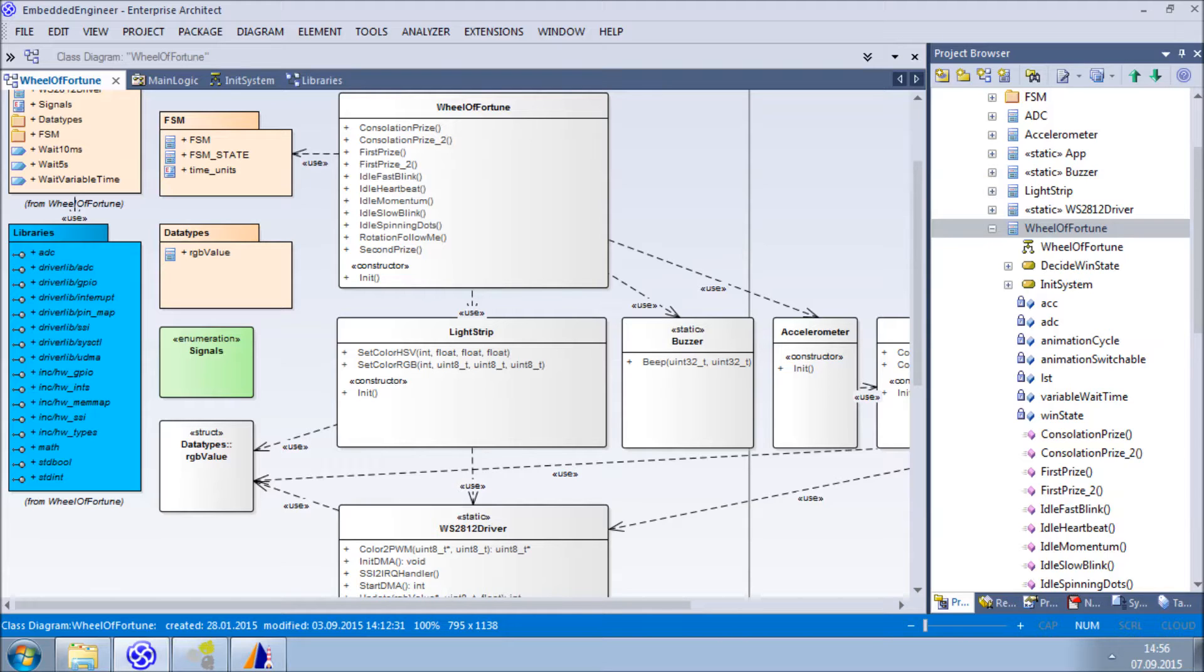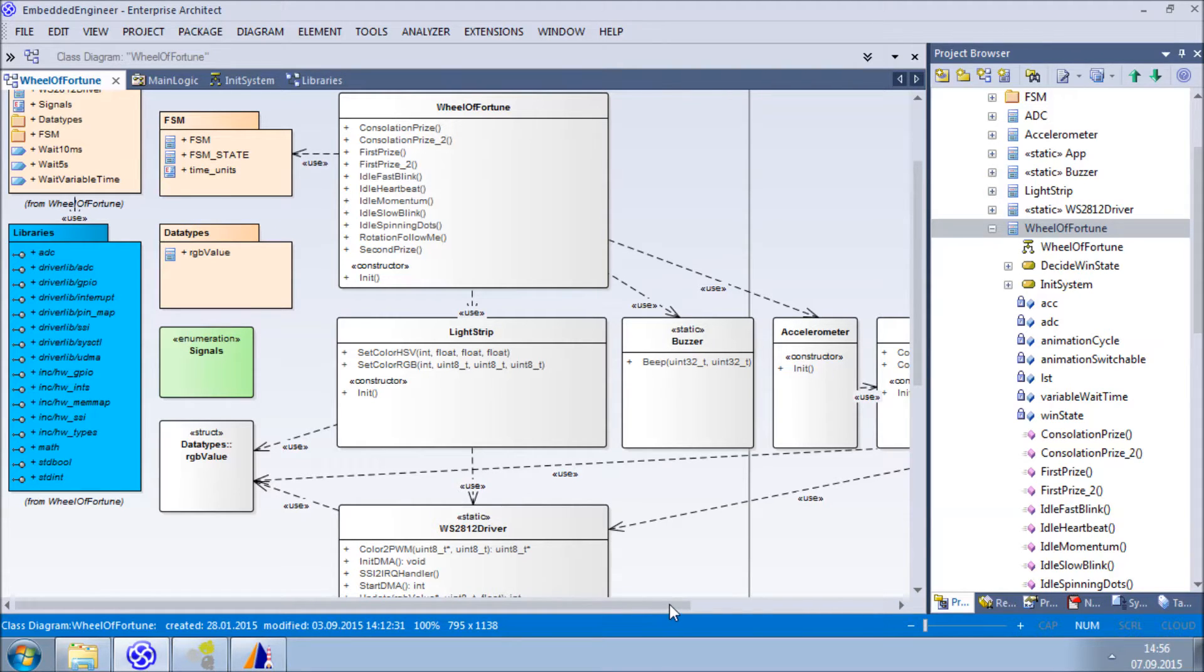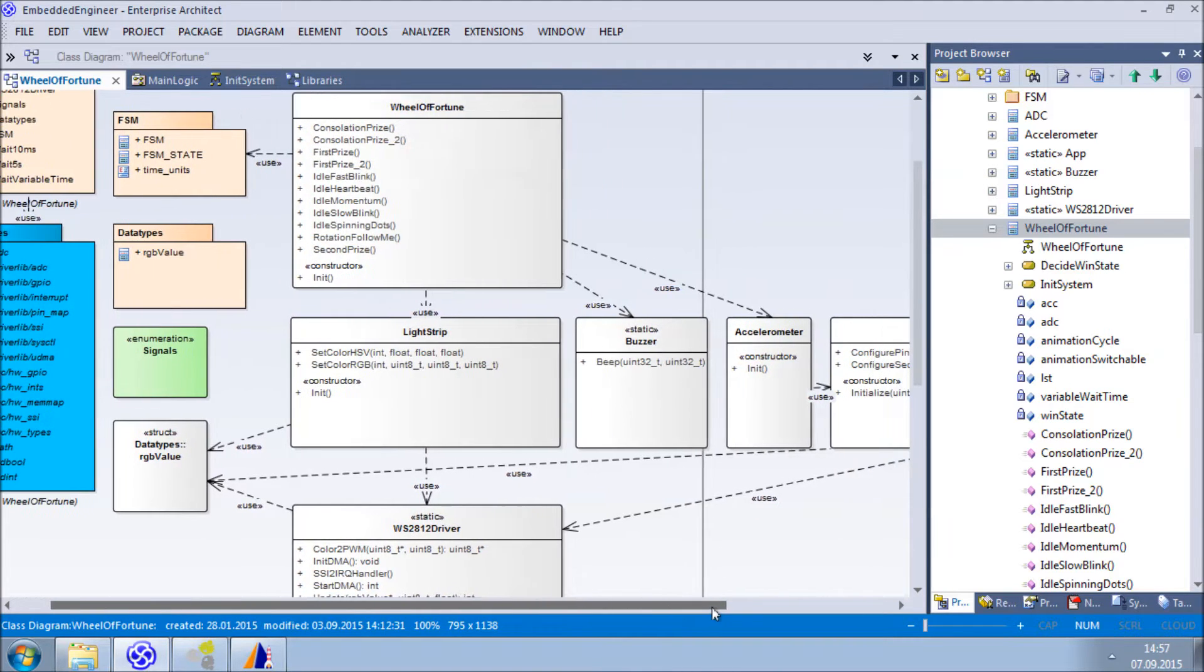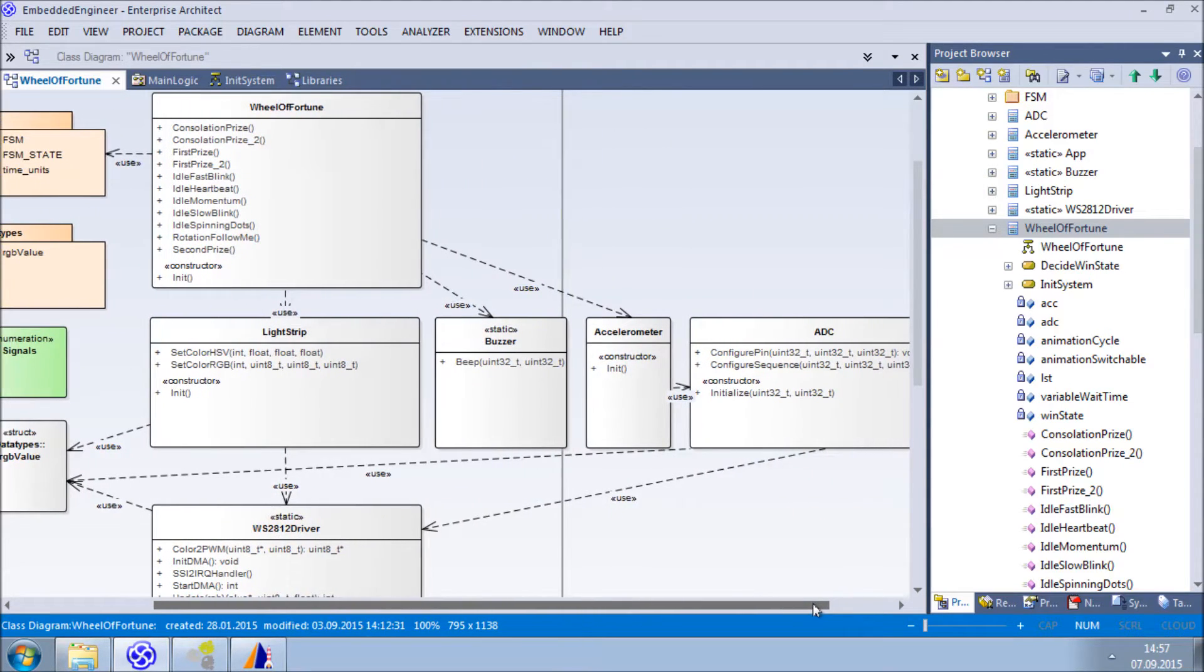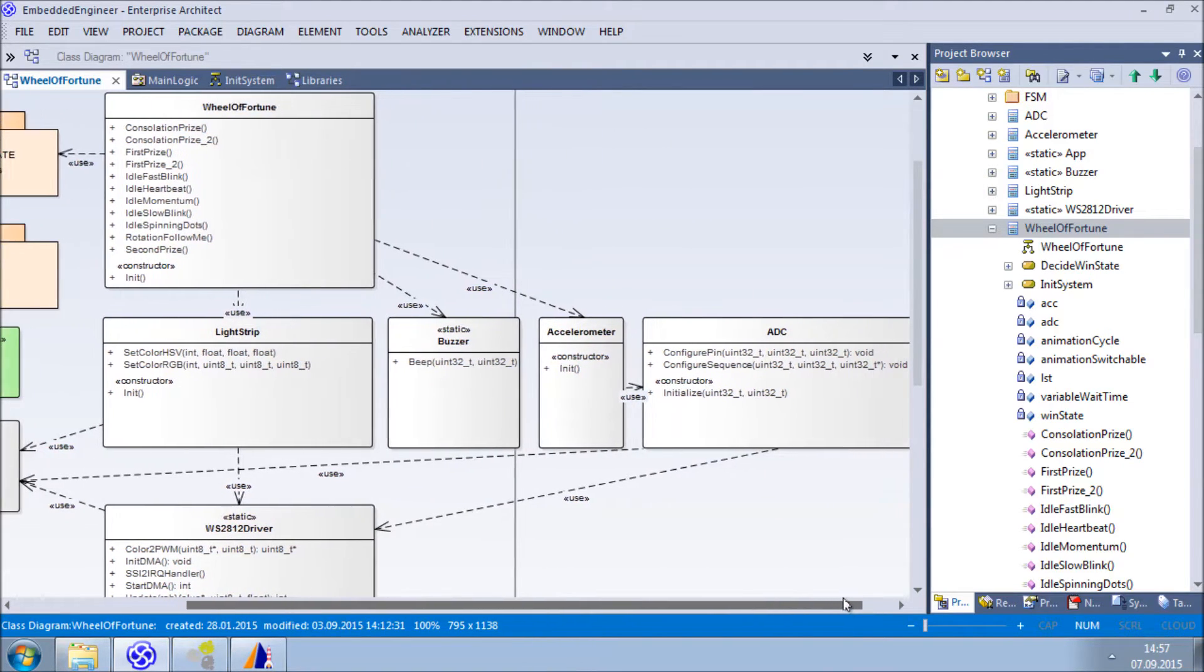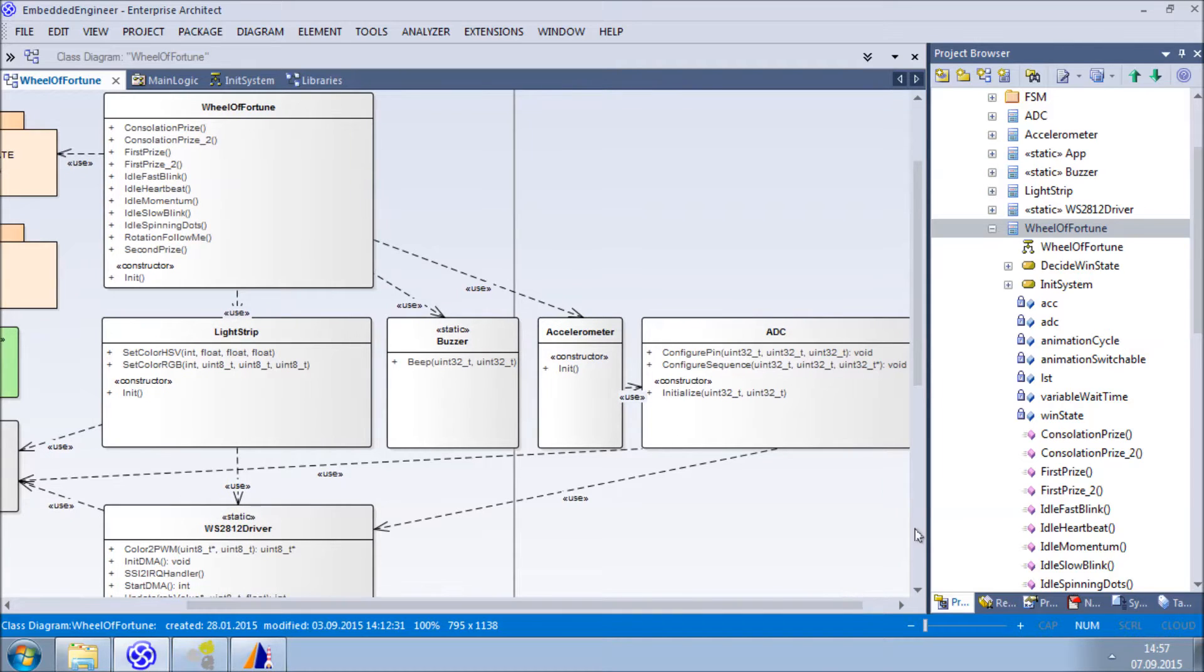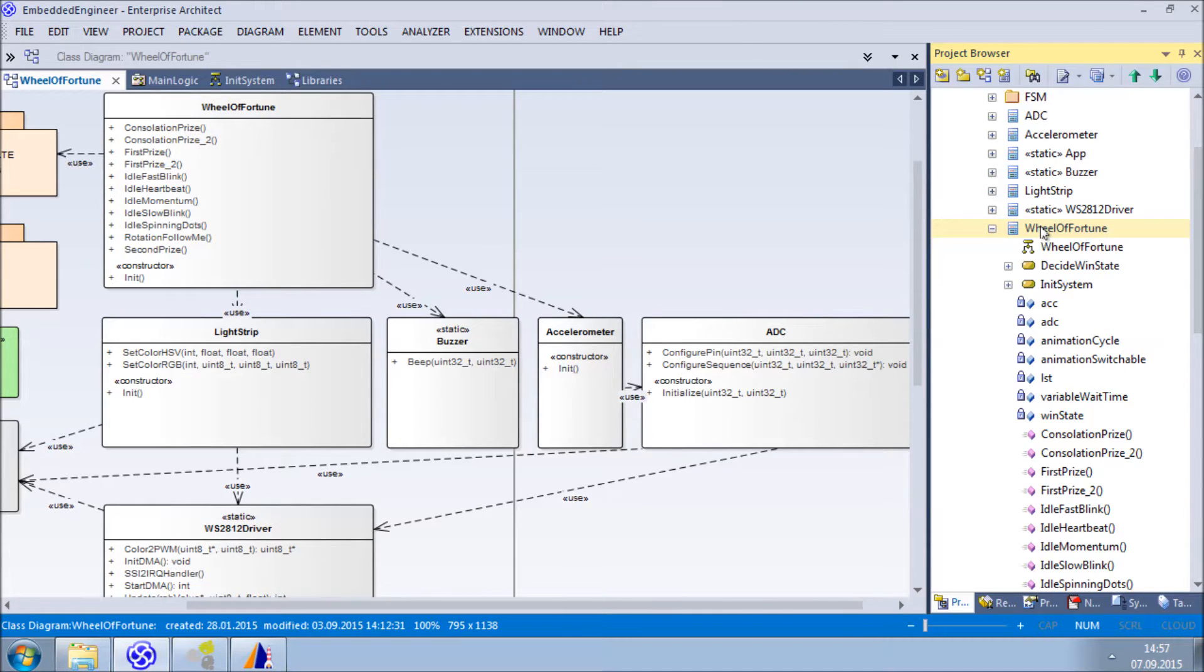The developers use the reverse-engineered part by calling reverse-engineered operations in the forward-engineered part of their models. This requires using include statements later in the source code, and we use usage connectors to model these kinds of dependencies.